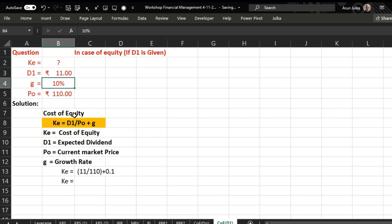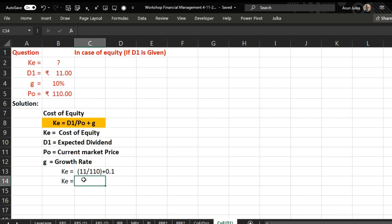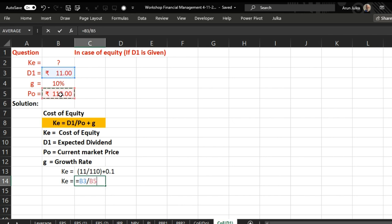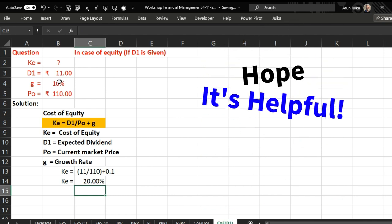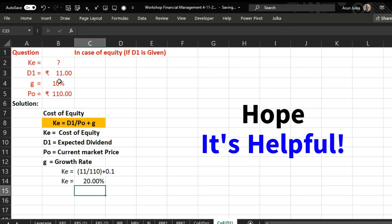To calculate this we use formula: D1 divided by P naught plus growth rate, and the answer is 20 percent. Hope it is helpful, thank you.